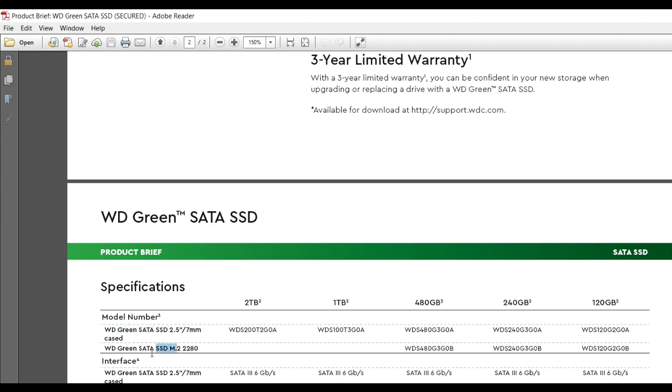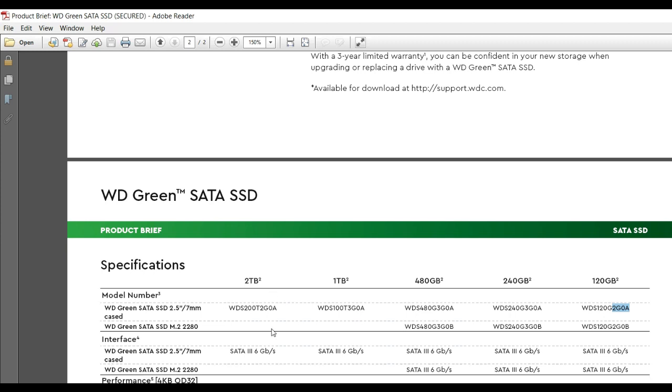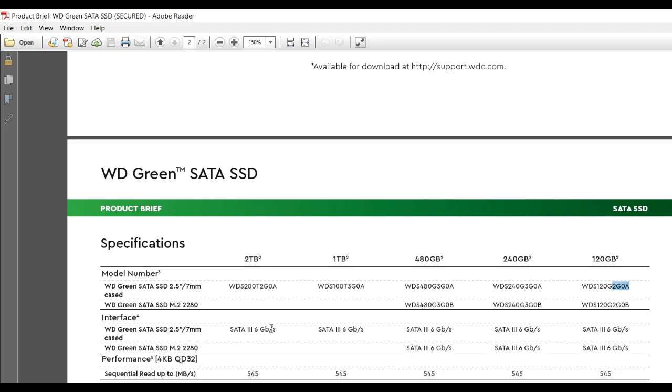The M.2 model is available in three variants, and the case model is available from 120GB to 2TB. According to your requirements, you can purchase 120GB, 240GB, or 480GB models.